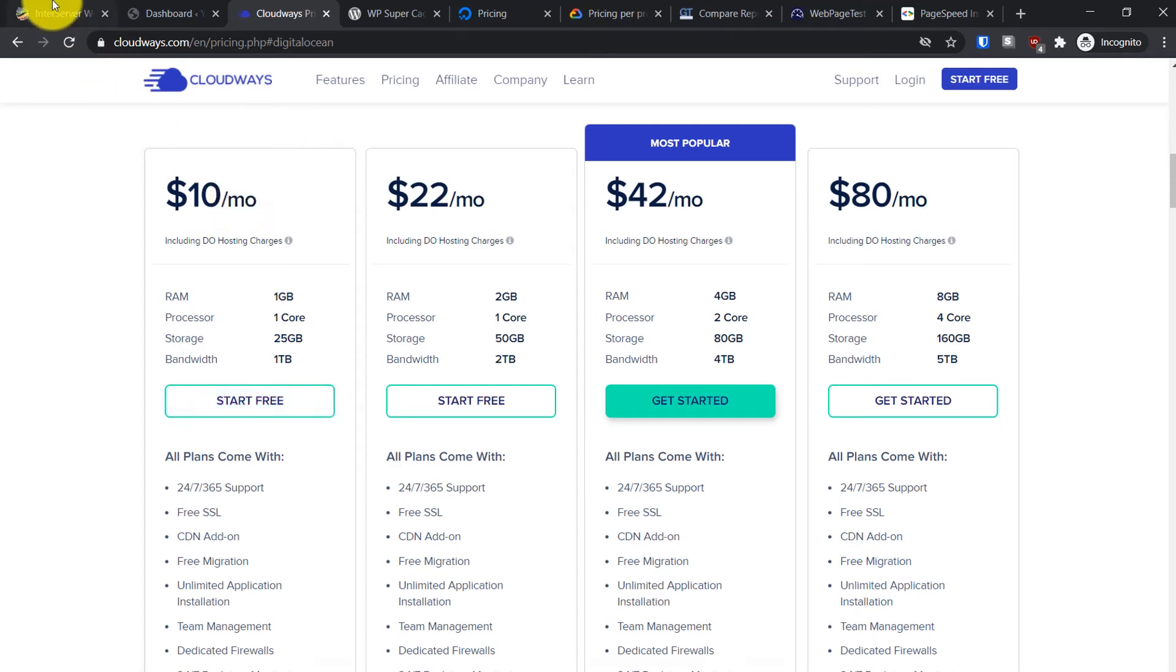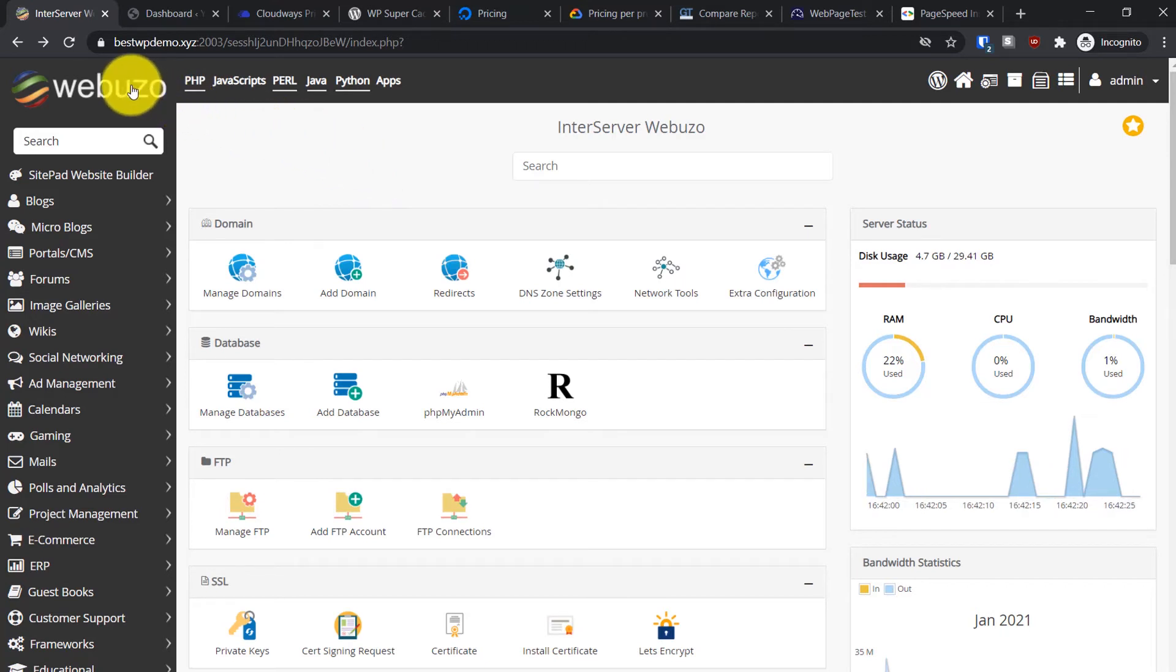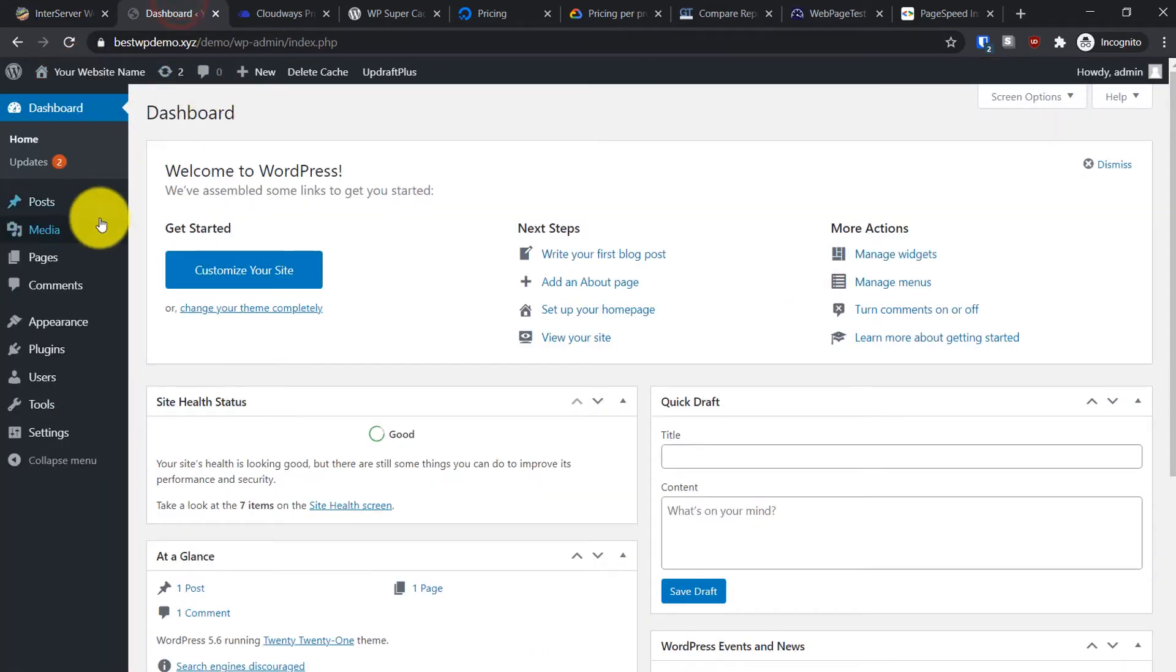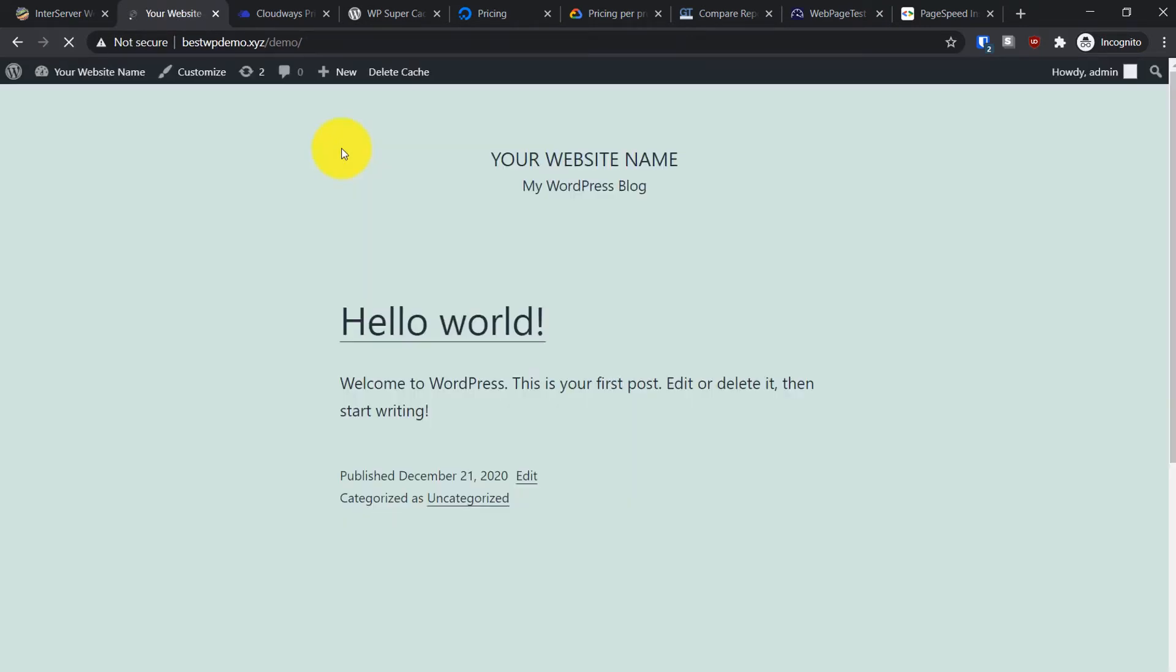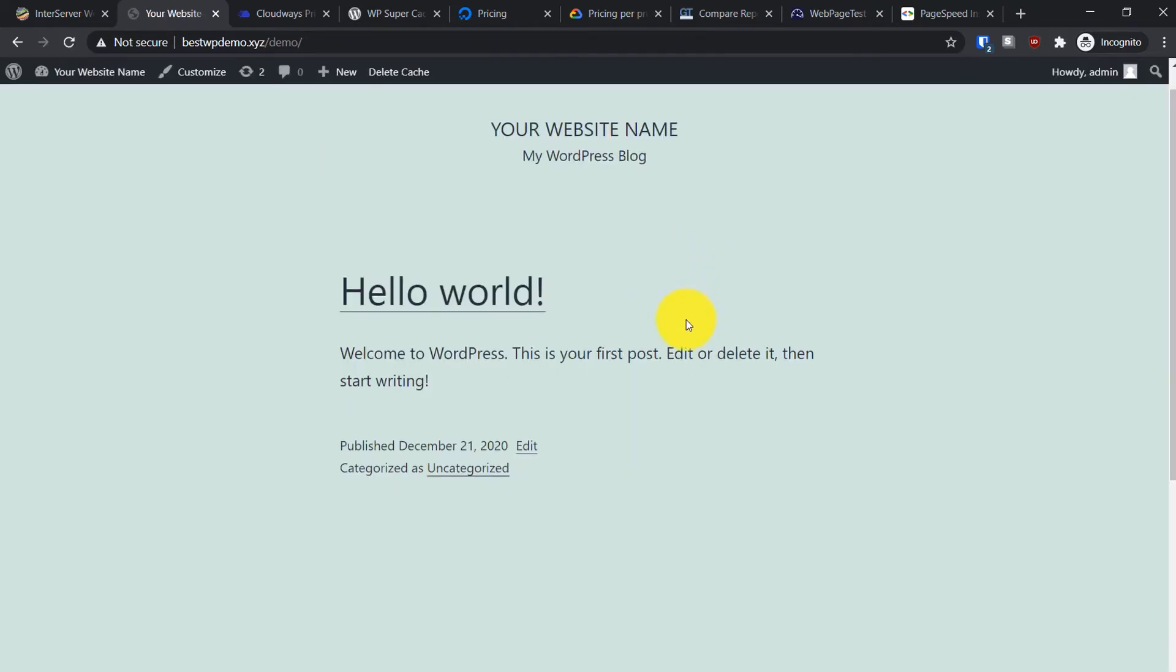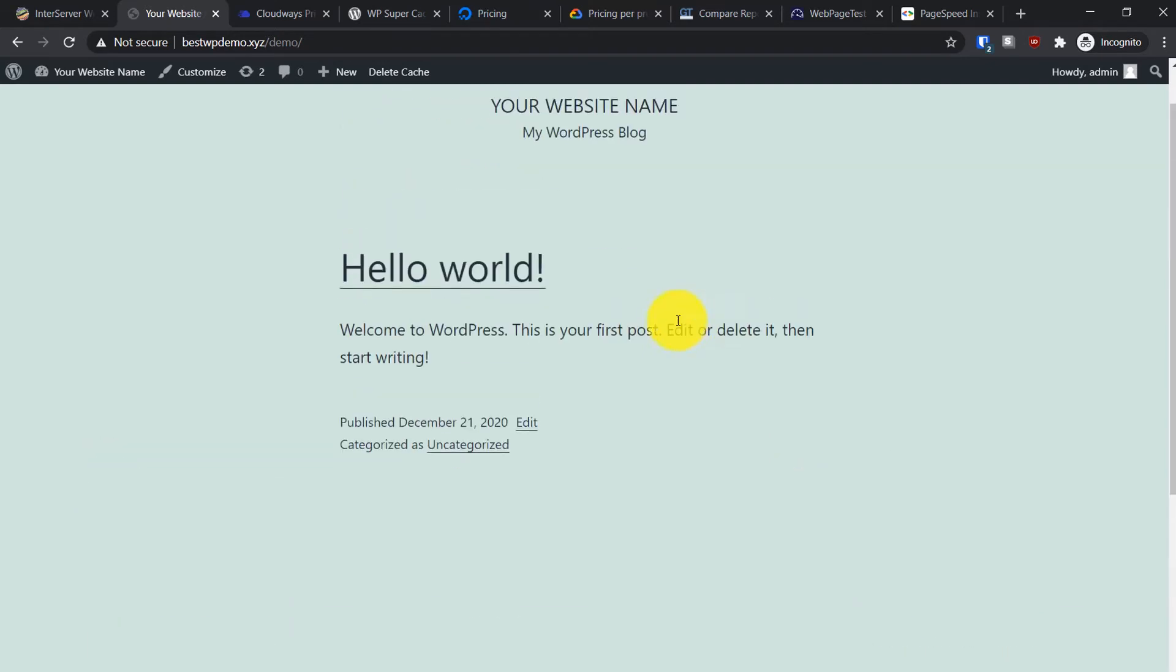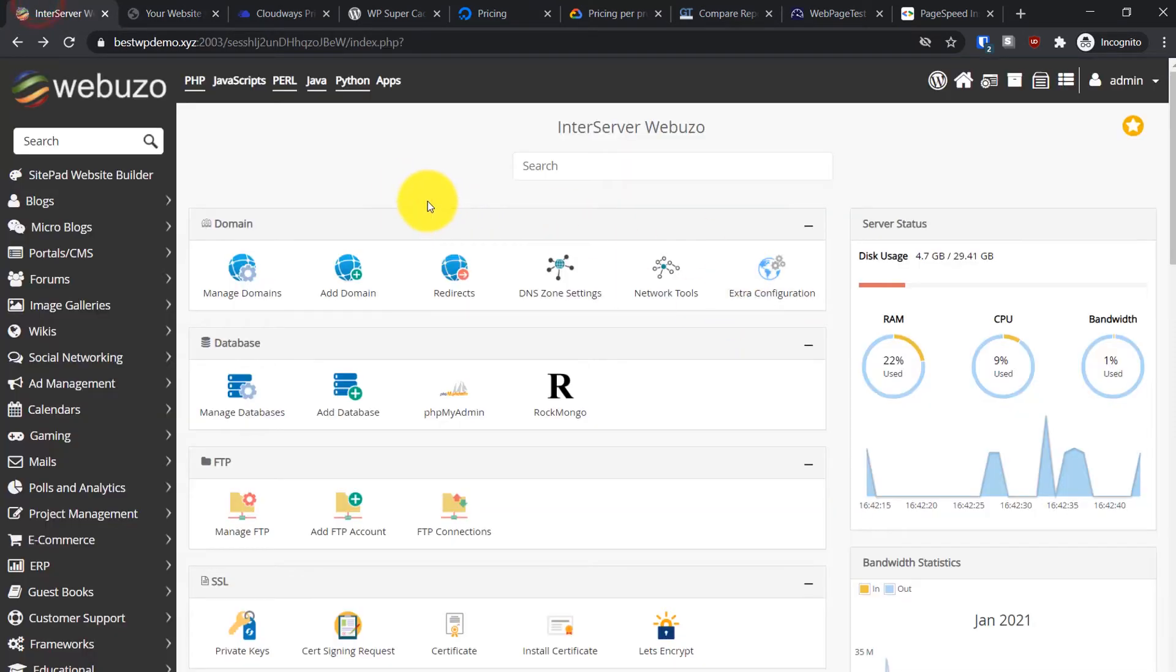Now let's talk about this VPS hosting. This runs on Webuzo panel, costs six dollars per month, and is made for WordPress. It's really optimized for WordPress. This is my website hosted on this VPS server. You can see it's quite fast and everything works properly.